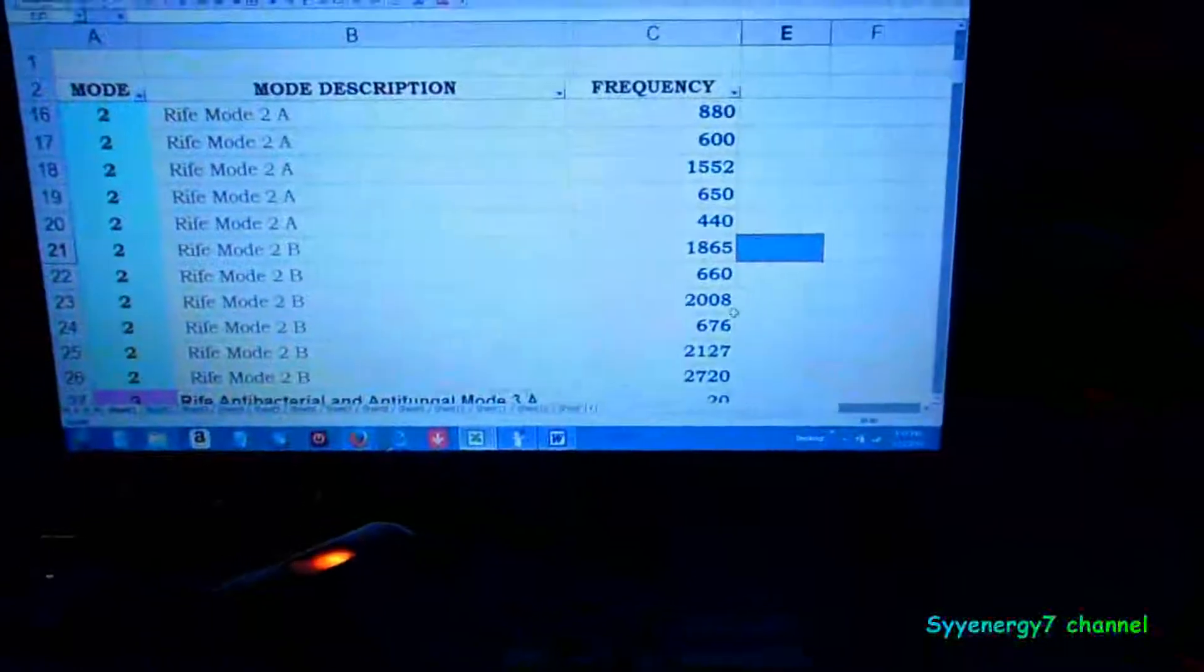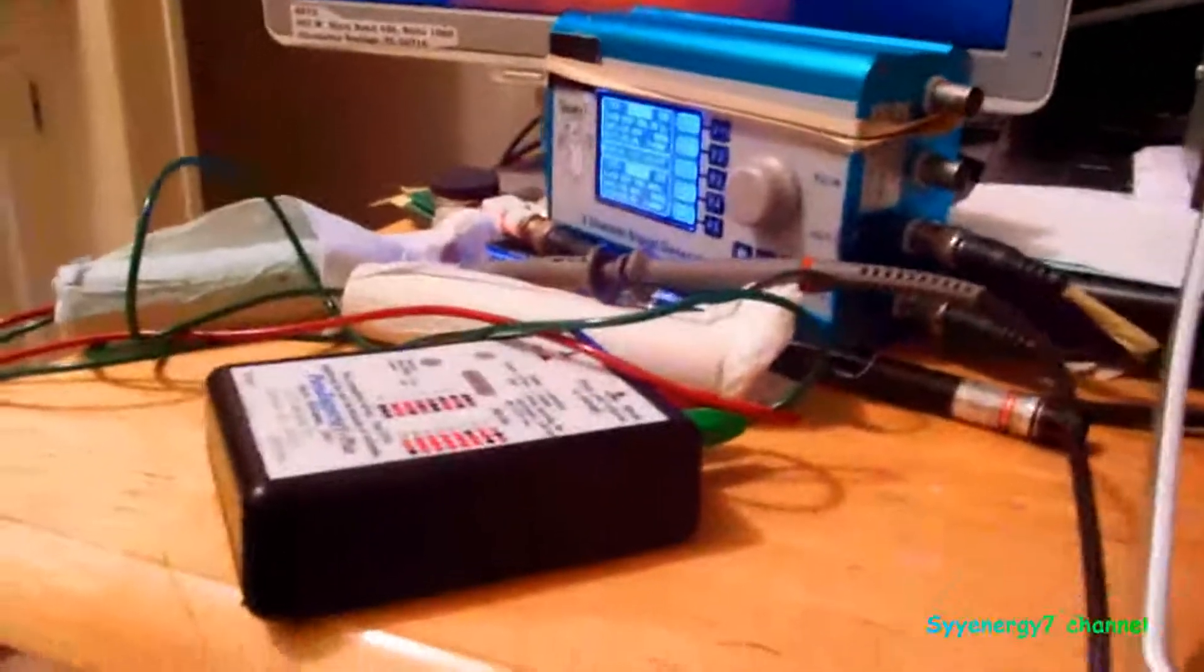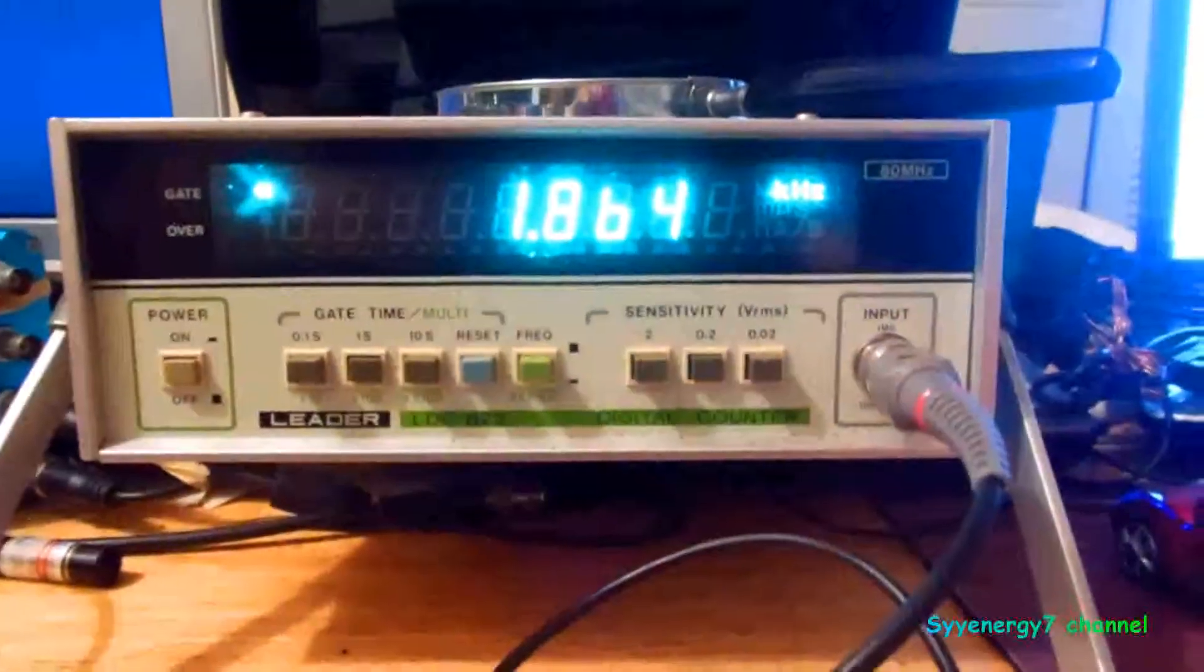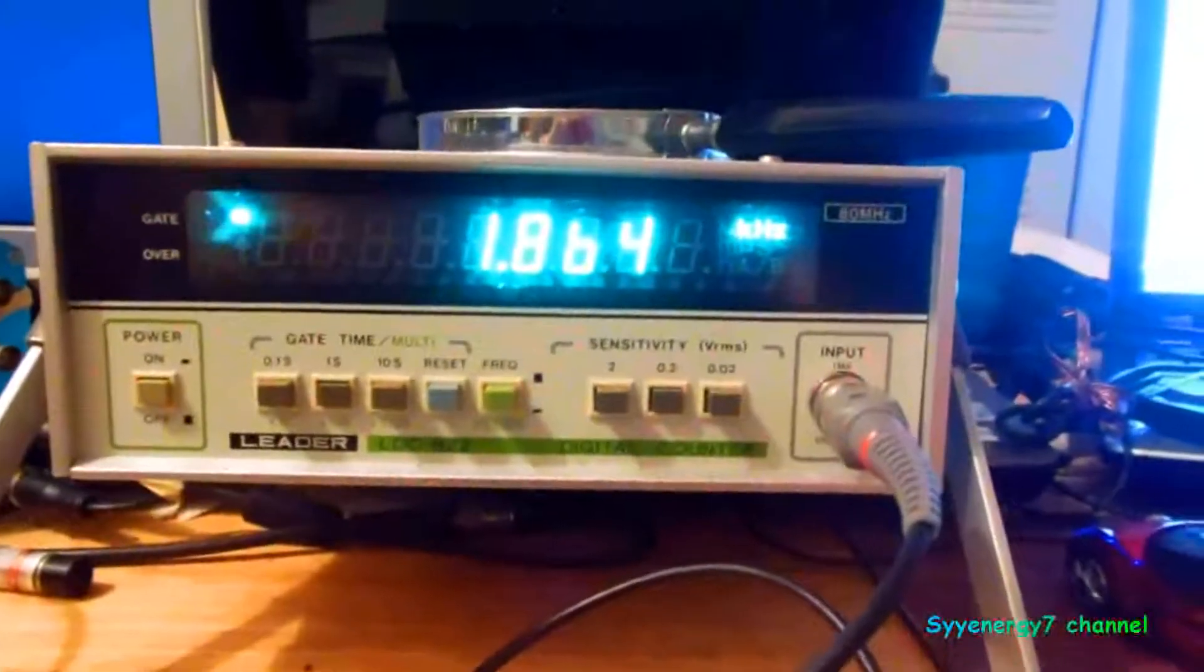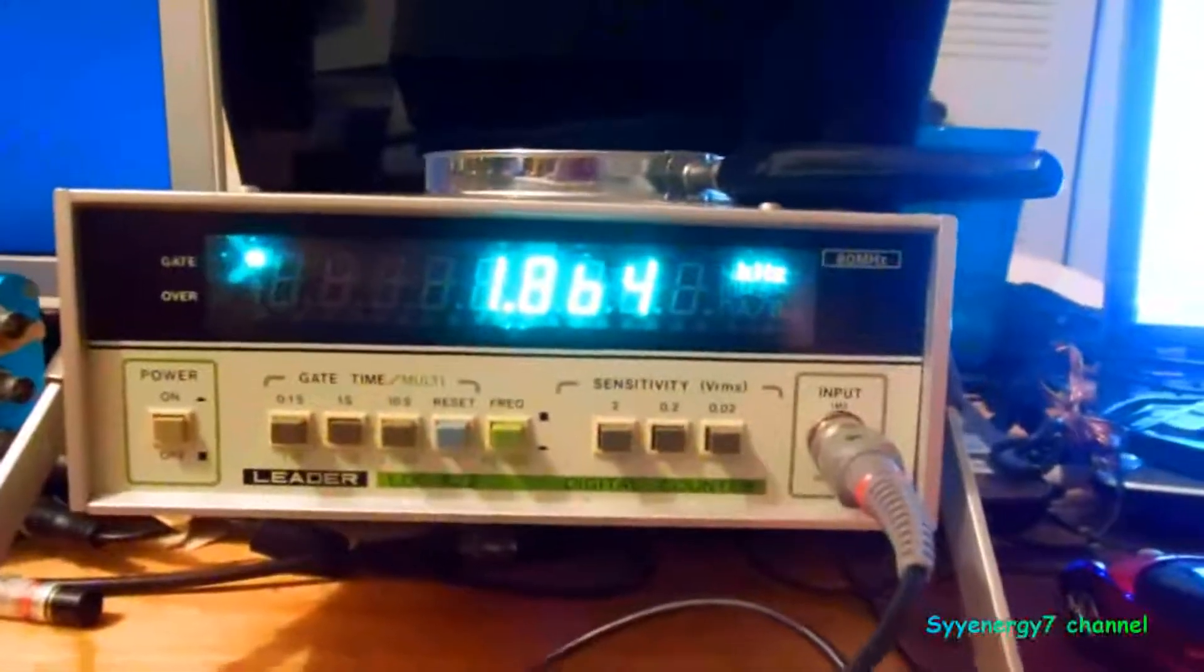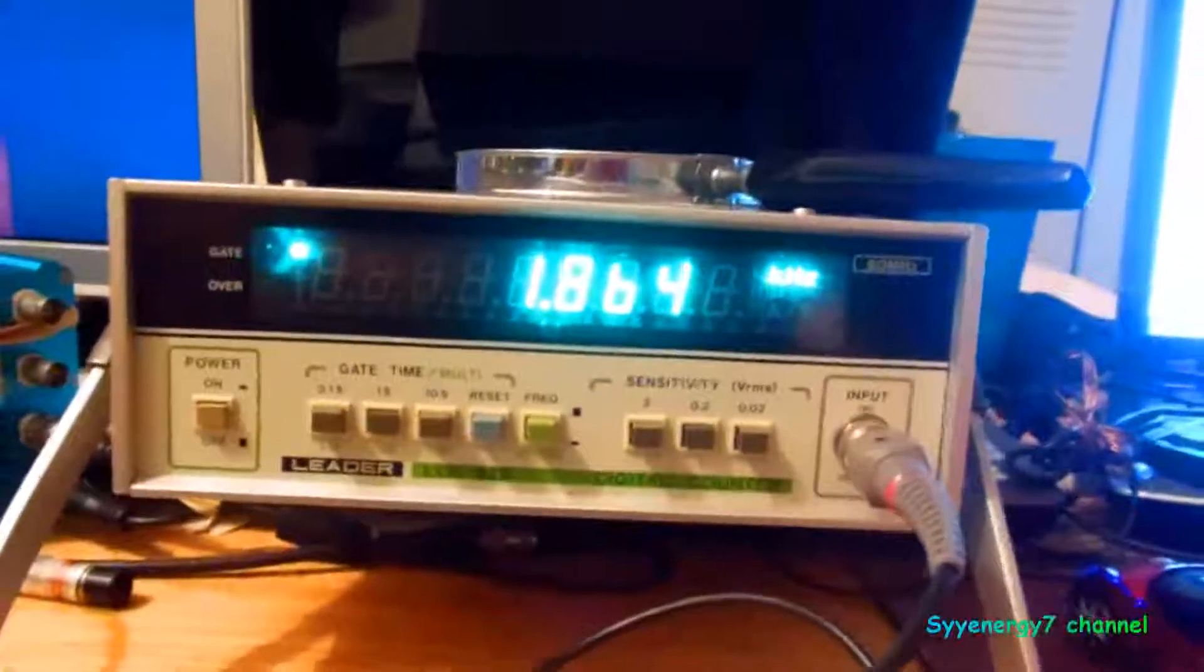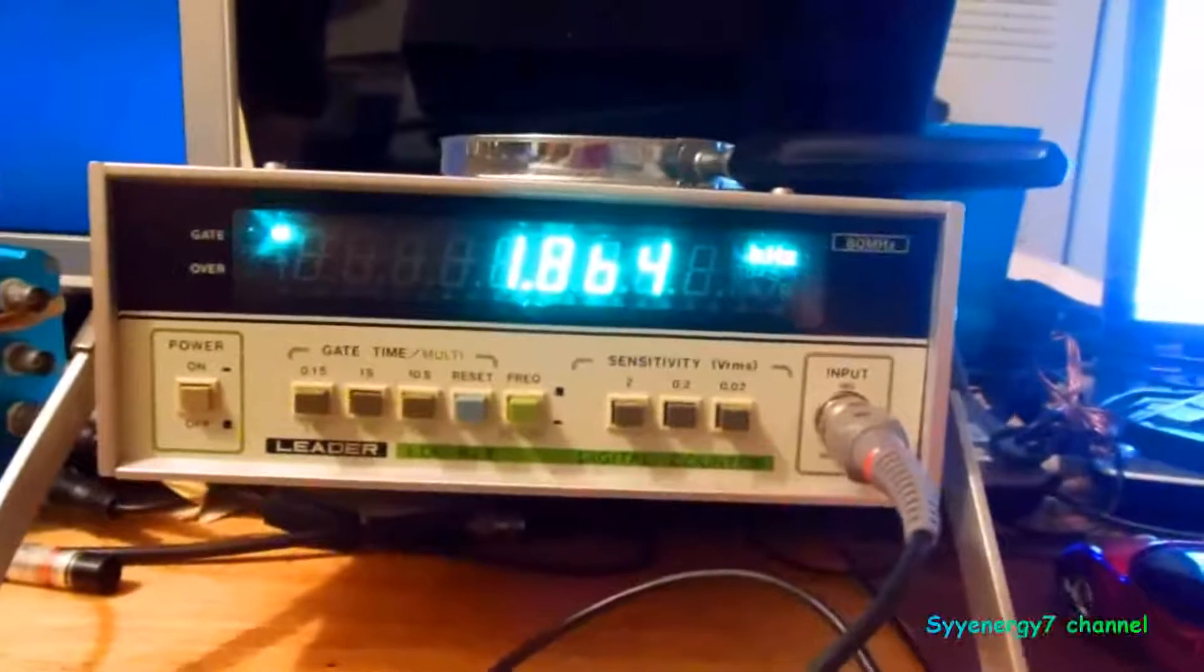Here you have 1865. Now this is definitely within the parameters that Royal Rife said was good. So it's 1864, that's a very small difference. It's probably like 1864.4 or something like that, so it's definitely within the accuracy that Royal Rife talked about.